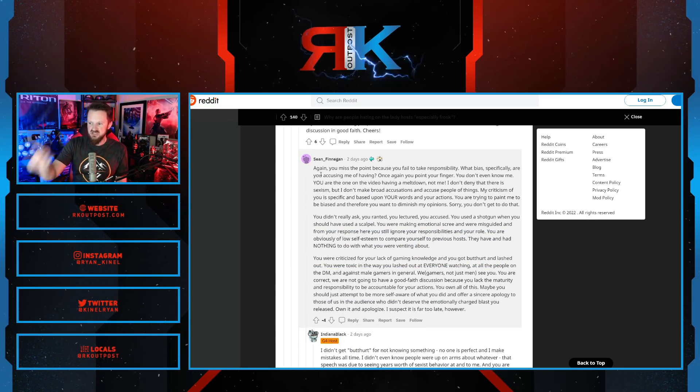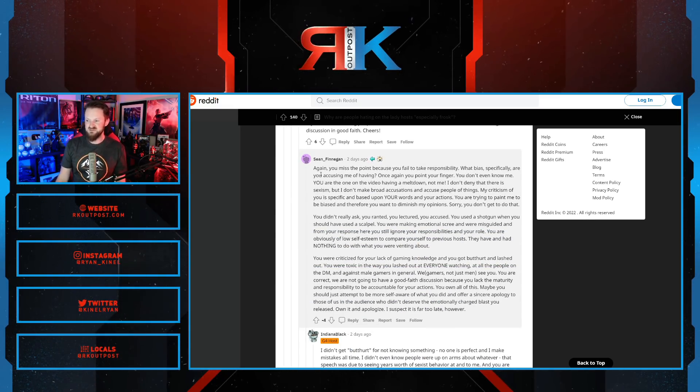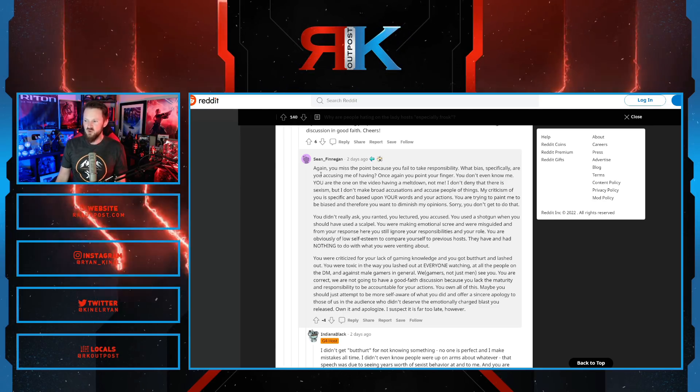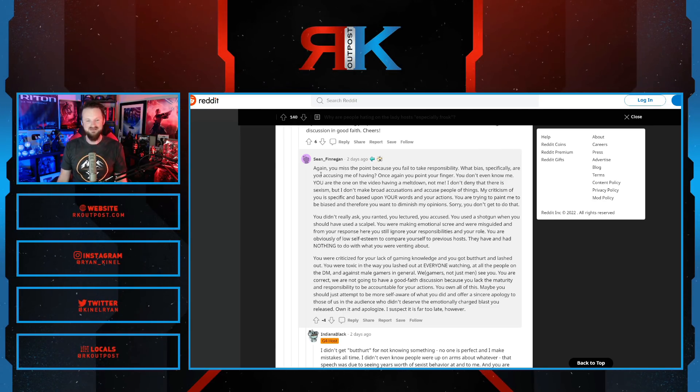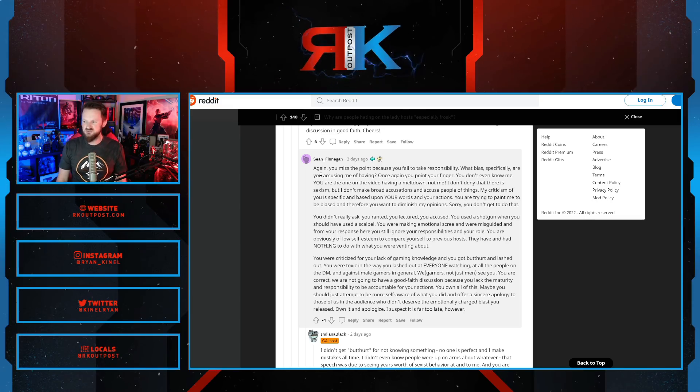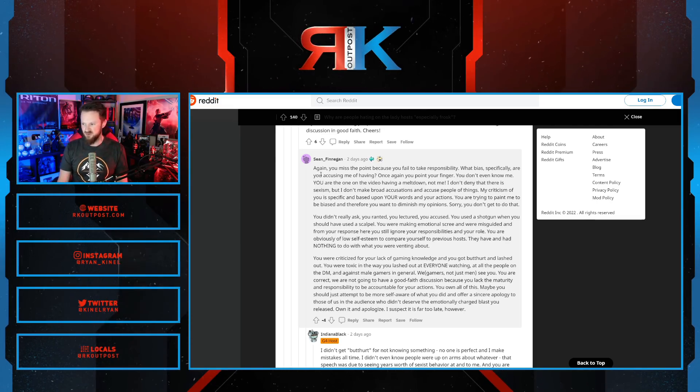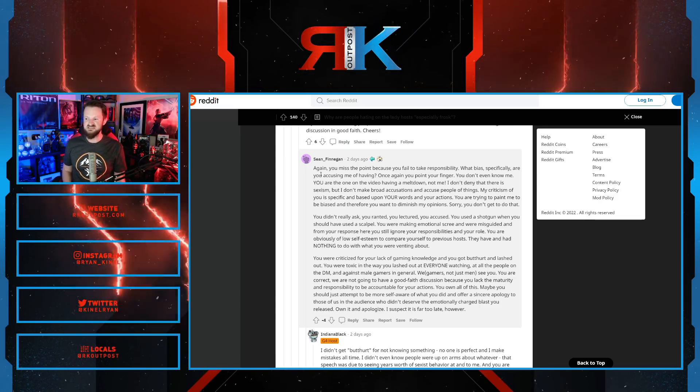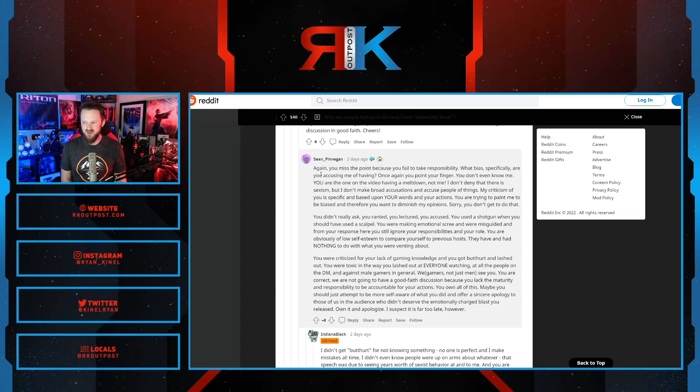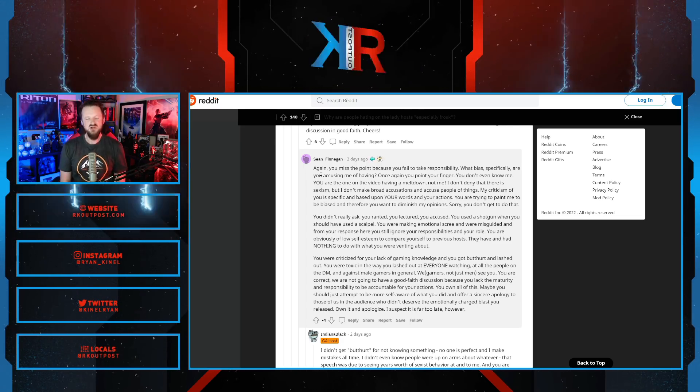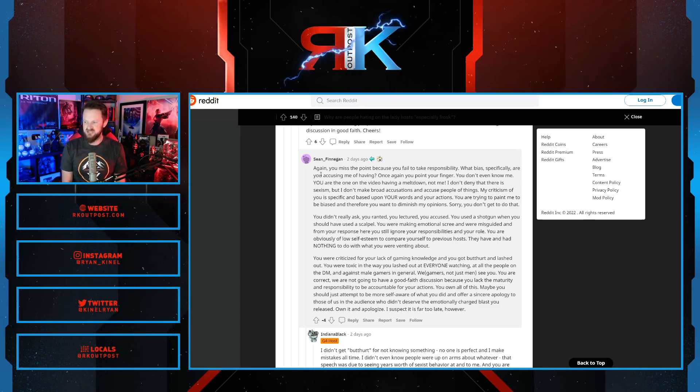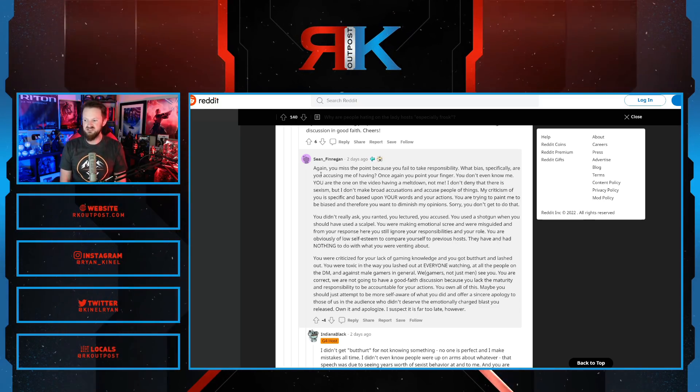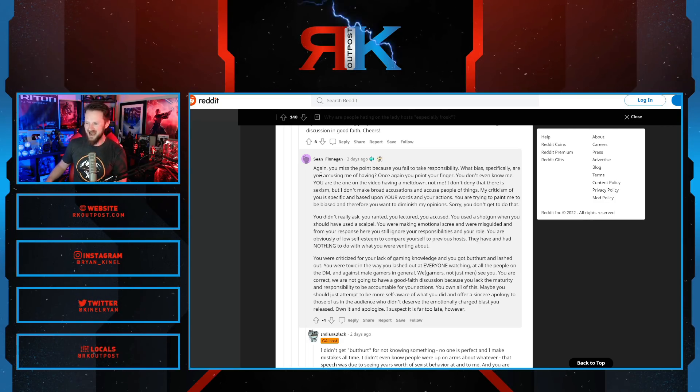Again, you missed the point because you failed to take responsibility. What bias specifically are you accusing me of having? Once again, you point your finger. You don't even know me. You are the one in the video having a meltdown, not me. I don't deny there is sexism, but I don't make broad accusations or accuse people of things. My criticism of you is specific and based upon your words and your actions. You're trying to paint me to be biased, therefore you want to diminish my opinions. Sorry, you don't get to do that. You didn't really ask. You ranted. You lectured. You accused. Used a shotgun when you should have used a scalpel. You were making emotional scree and you were misguided.